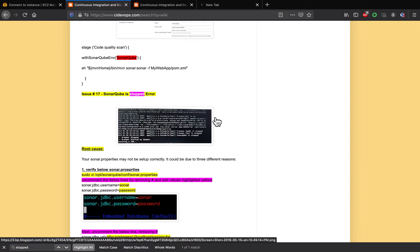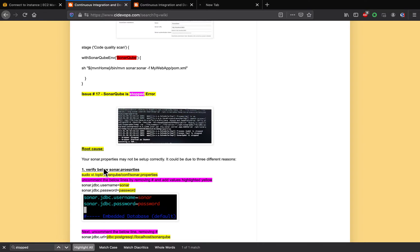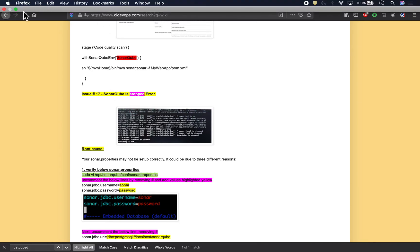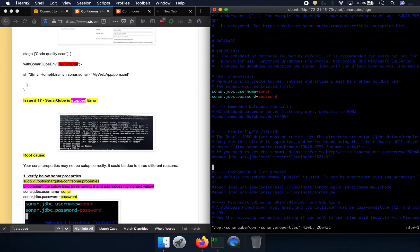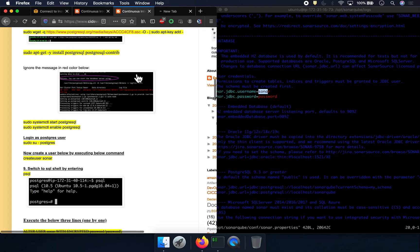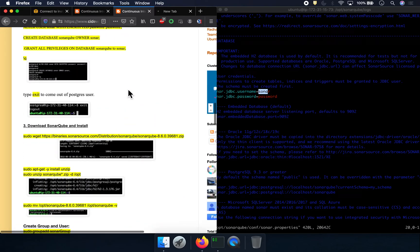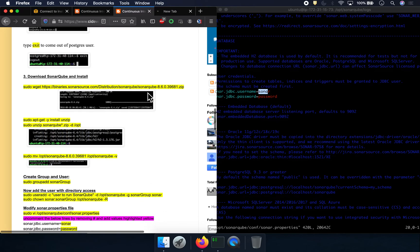Let's look into the root cause. The first thing is we have to make sure our sonar.properties file is configured properly. Let's copy the command and go to our Git Bash. This is the sonar.properties file where you would have provided your username and password. You can see here — this is the username and this is the password we used in order to set up.